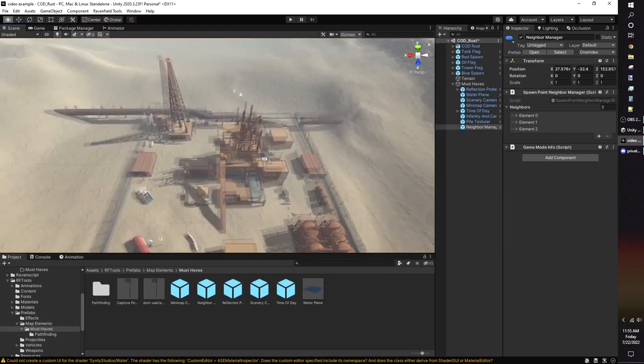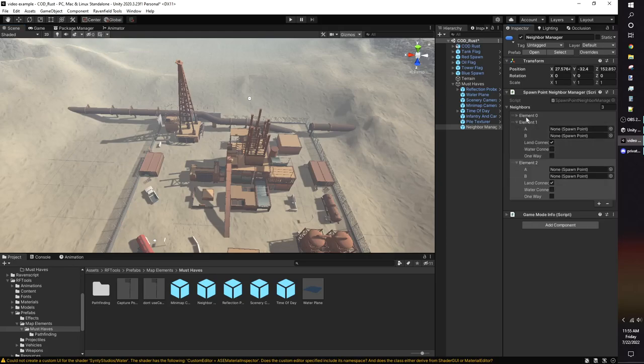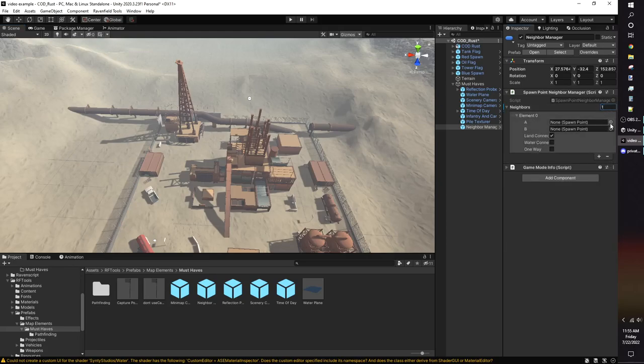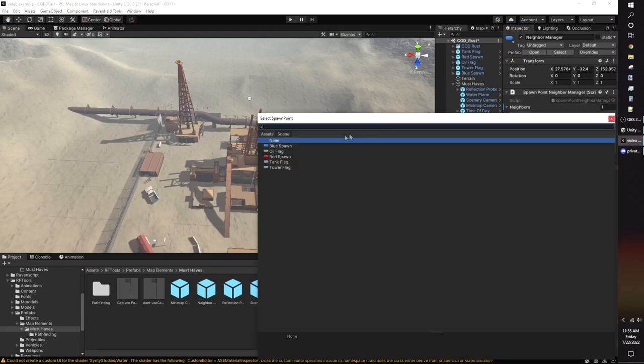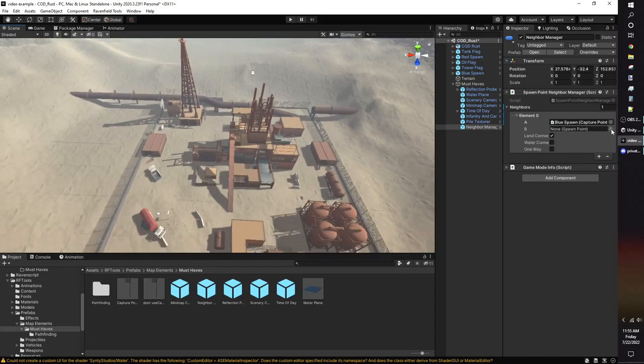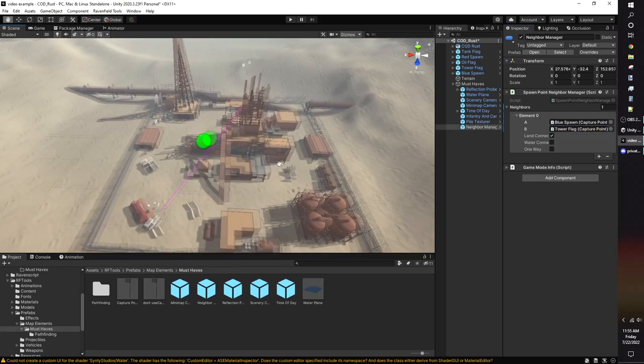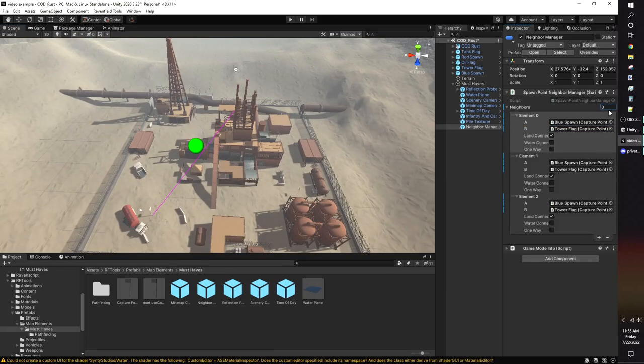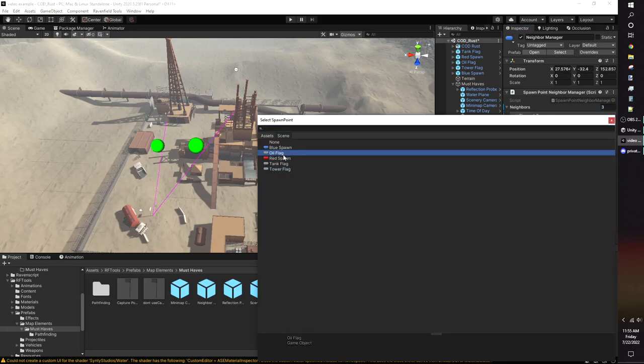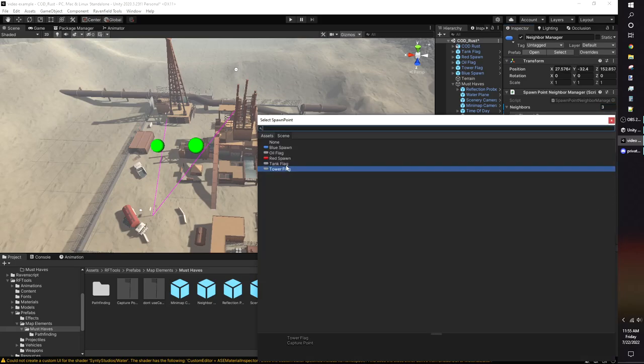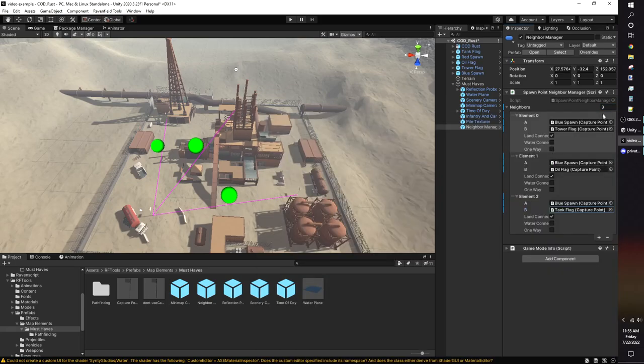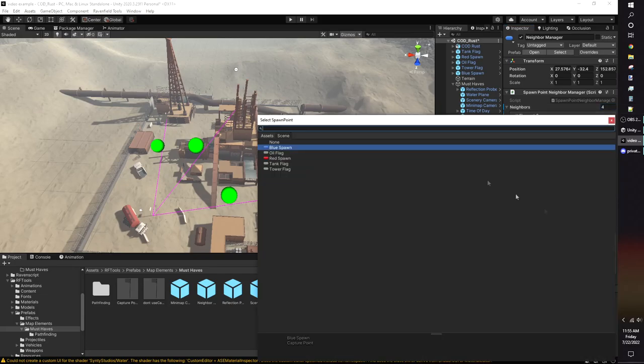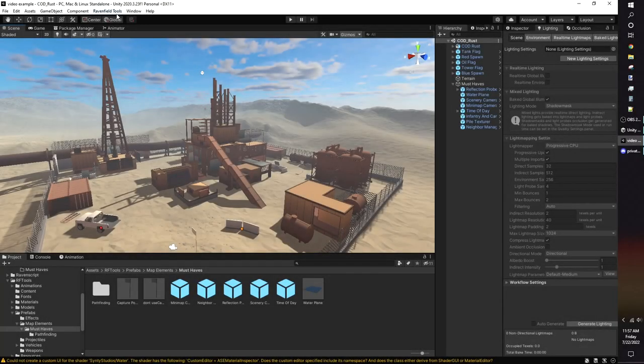The neighbor manager in the must-haves folder determines the movement between capture points. The connections control if bots can go to the flags by land or by water. There's no air connection, because aircraft can just fly over anything in the way. The one-way checkbox makes bots only travel from flag A to flag B. If you're making an attackers versus defender styled map, you'll want to use one-way neighbors.